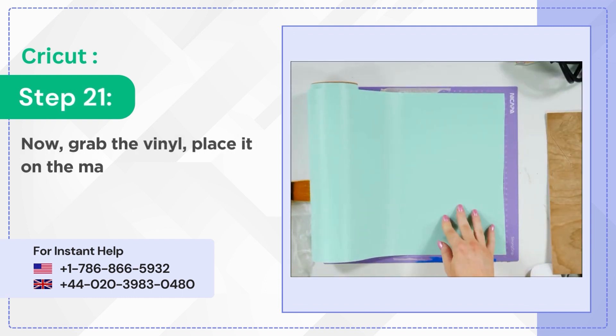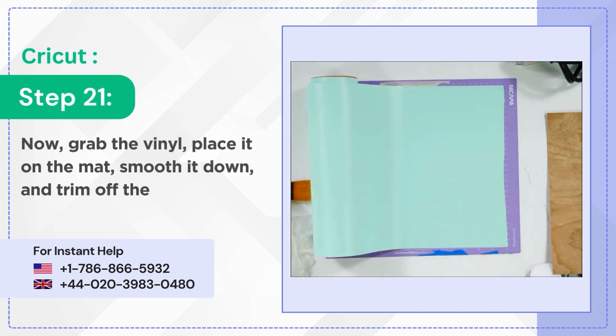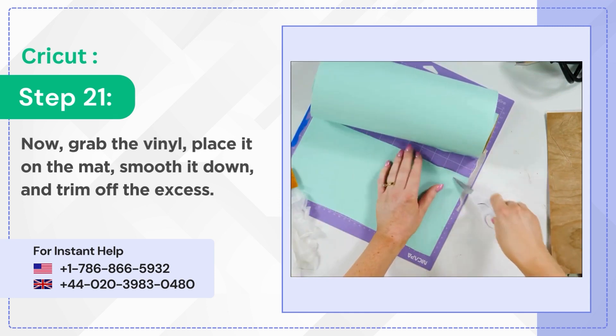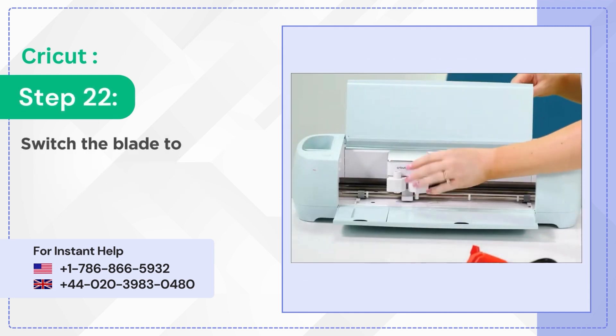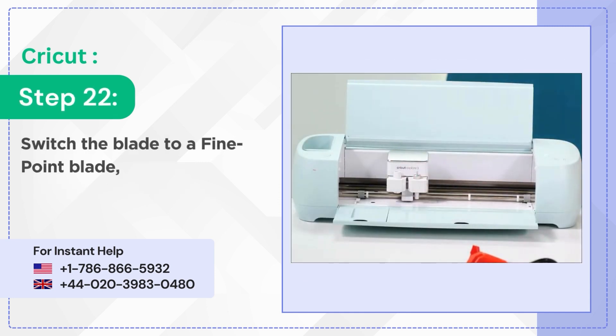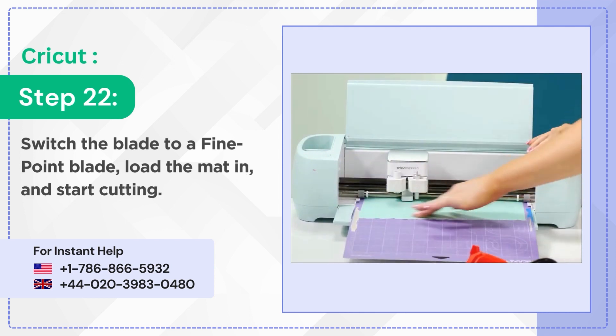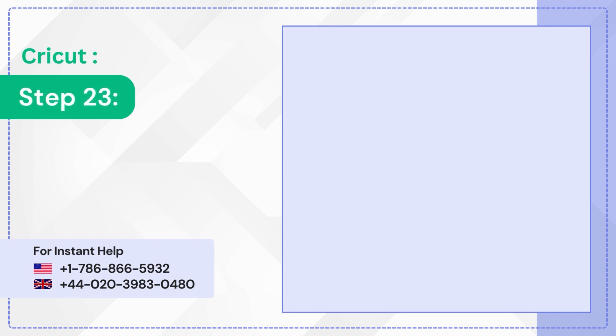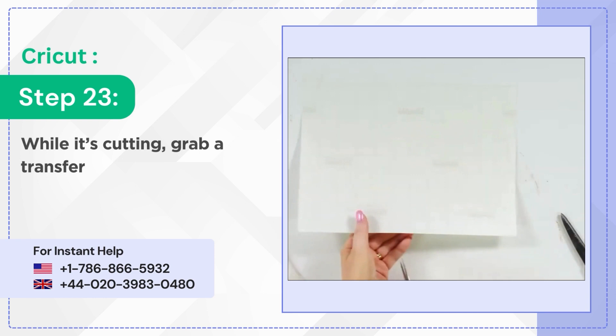Step 21: Now grab the vinyl, place it on the mat, smooth it down, and trim off the excess. Step 22: Switch the blade to a fine point blade, load the mat in, and start cutting. Step 23: While it's cutting, grab a transfer tape and trim off the excess.